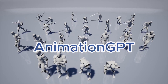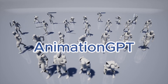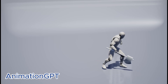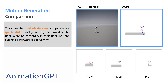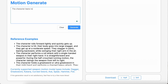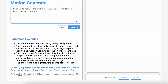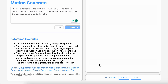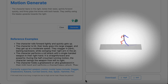I found this AnimationGPT, an AI that can generate combat-style character animations based on text input. For example, if we type some text instructions like this — the character leans to the right, twists their waist, and firmly grips the knives with both hands — we click Generate, wait for about 30 seconds, and then it gives us this animation.